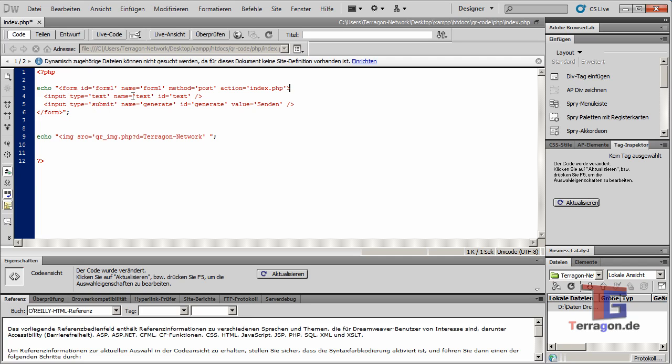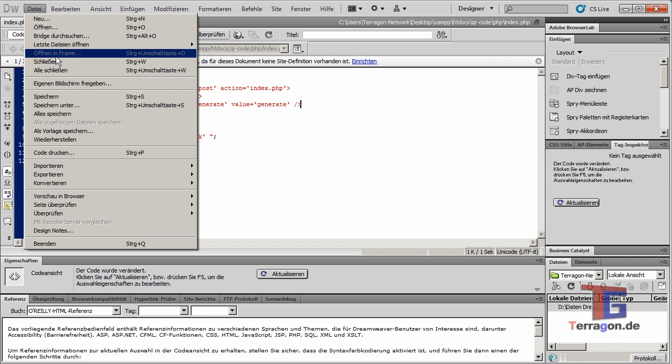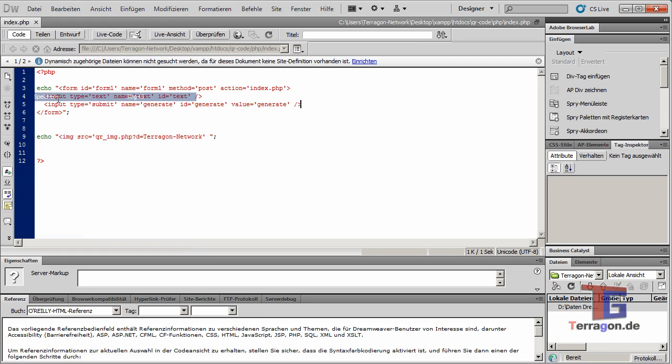And we have a submit button where it will be 'generate'. Click save, reload again, and we have a submit and we have here our input form and the generate button.